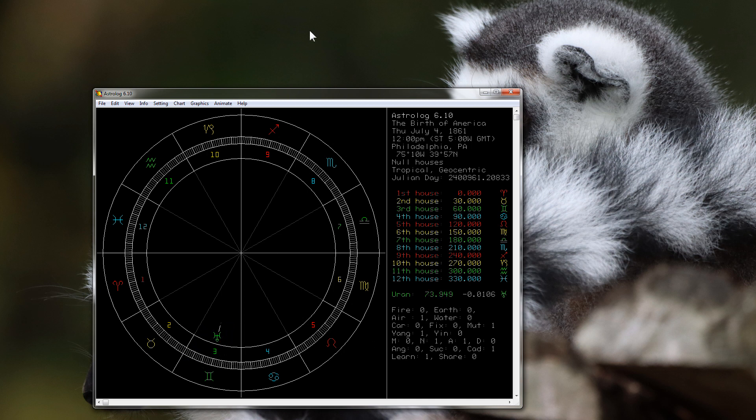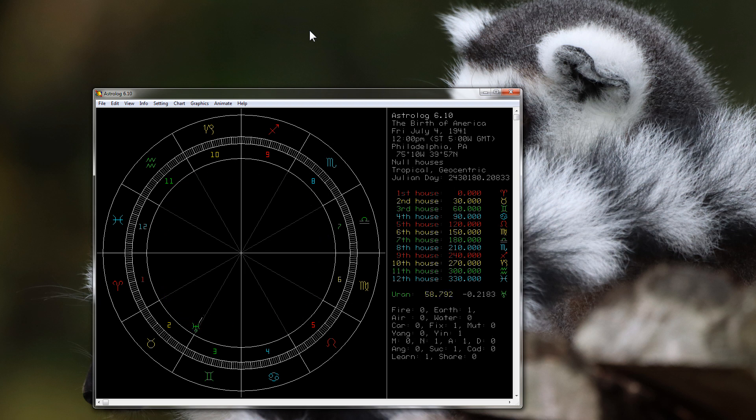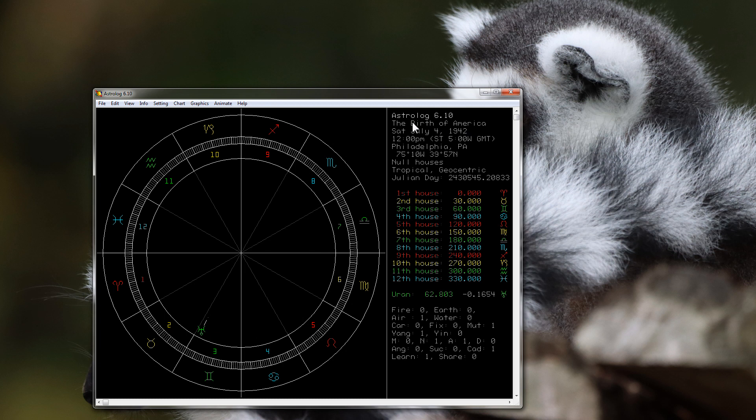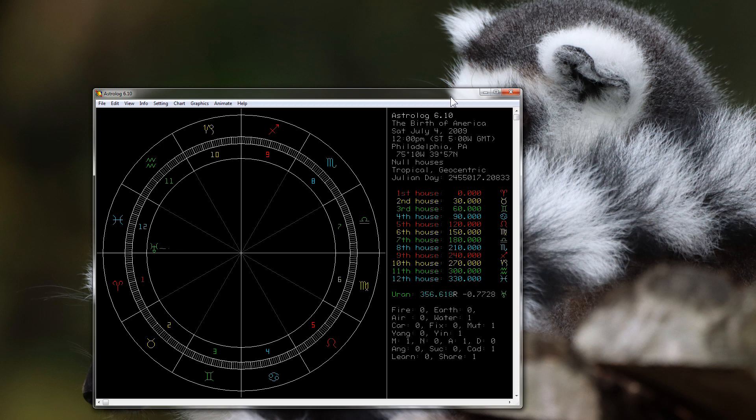And if we go forward again another 84 years, we find that when Uranus gets back into this area of the zodiac we're in World War 2, which is the most significant war for the United States of America in the 20th century.